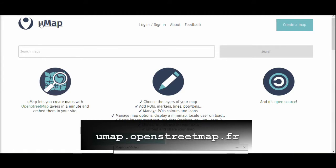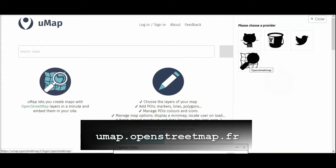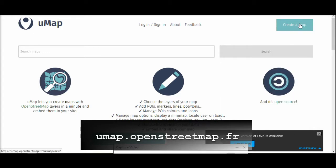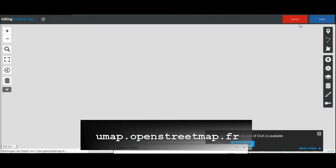First you will have to go to the UMAP website — I will put the link in the description. You can sign in, and I would recommend signing in with OpenStreetMap because if you discover that there's a feature missing in the map, you can easily just edit the map to your liking. You don't have to log in — you can just click on 'Create a Map'. But just in case you have to go somewhere and want to come back and work on it, just sign in and you can save it.